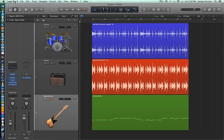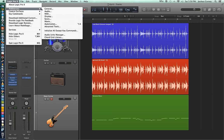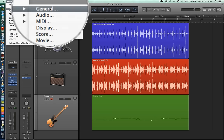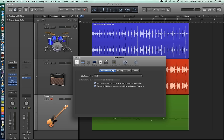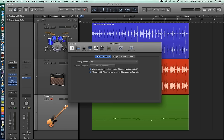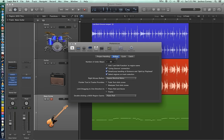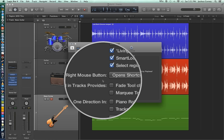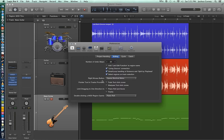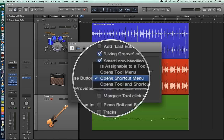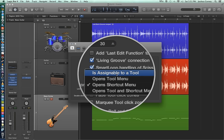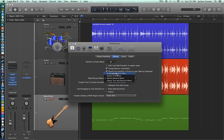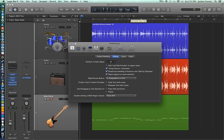However, there is a third tool you can add. If you go to Logic Pro Preferences General, and then find the Editing tab, under the Editing tab, you can actually add a right click tool. So you'll see that there's an option here that says right mouse button, and by default it opens the shortcut menu. We can change this to say, is assignable to a tool. So when you choose this, you'll actually end up having a left click tool, a command click tool, and then also a right click tool, so you can use three of them at the same time.